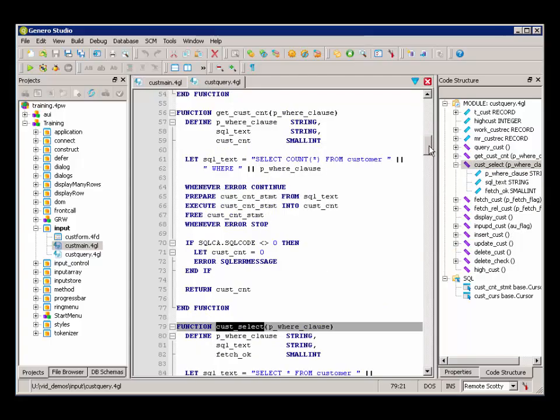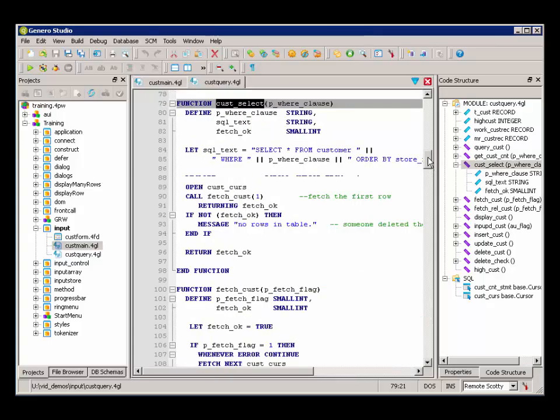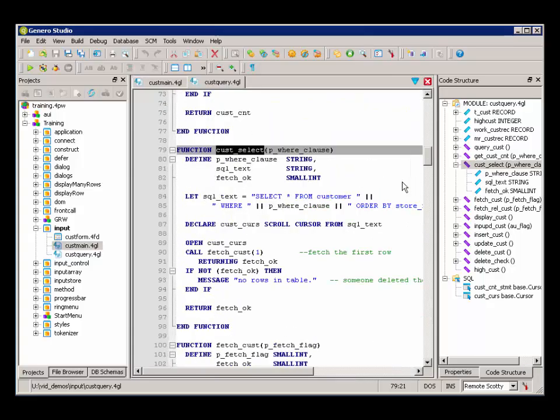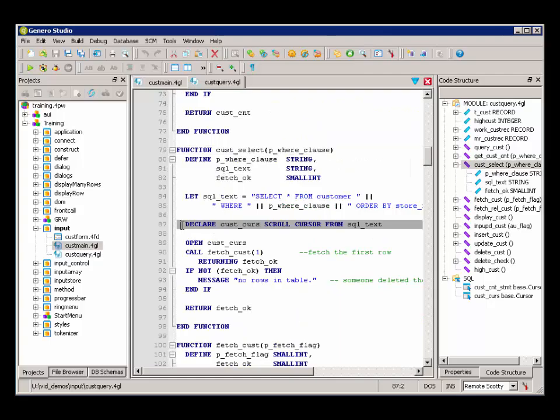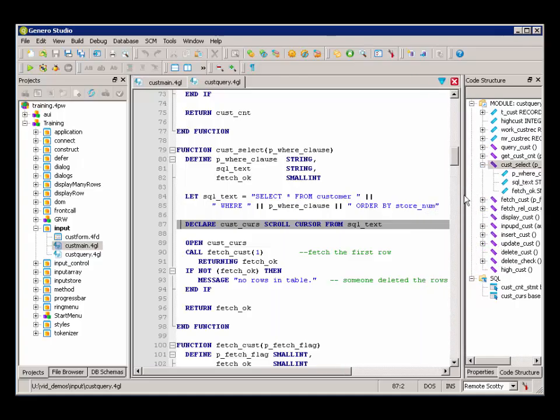When we look at the CustSelect function, we can see that this is the function where we are declaring the cursor. Here we are declaring a cursor called CustCurse.